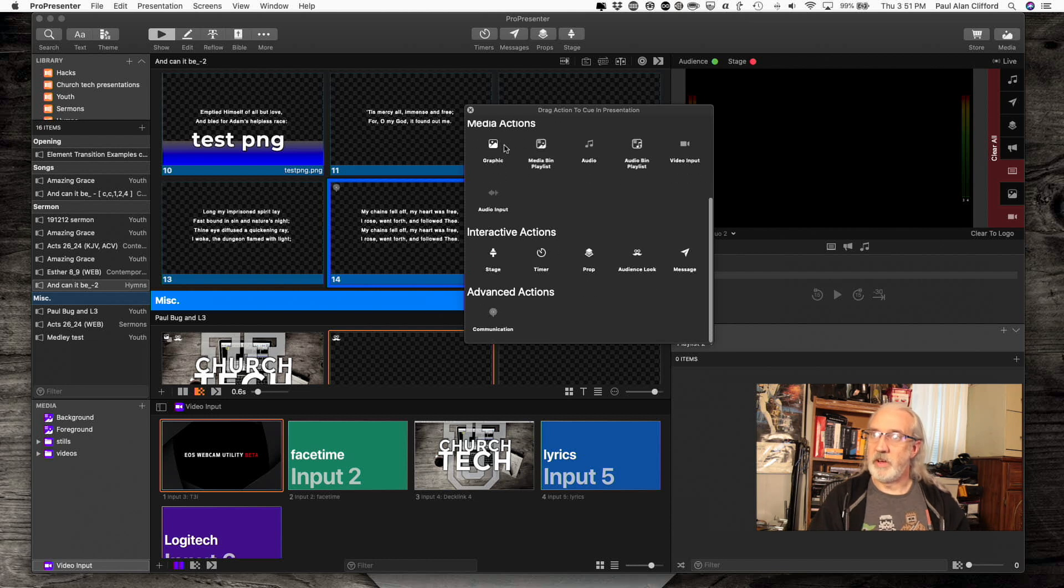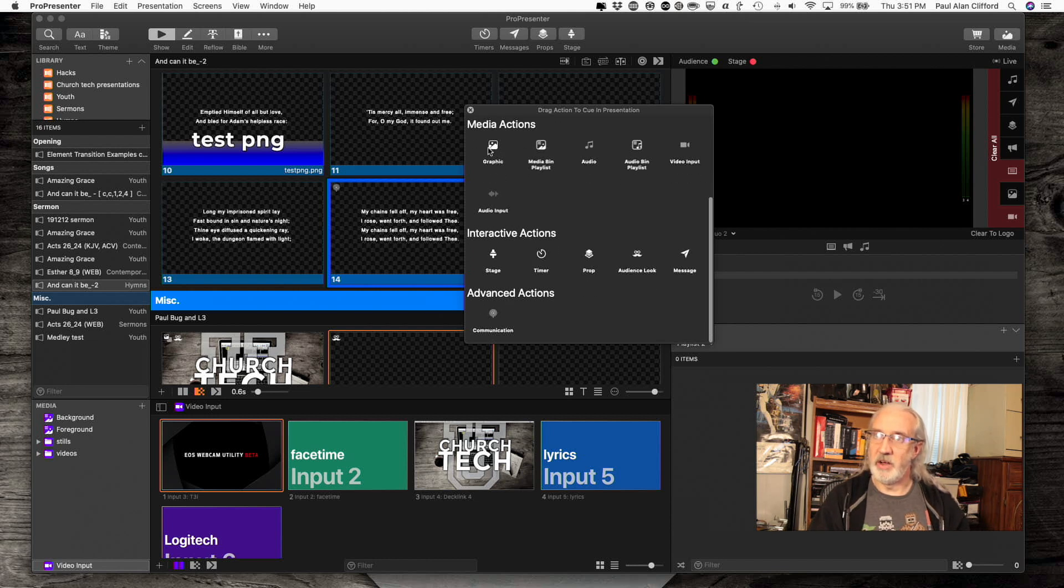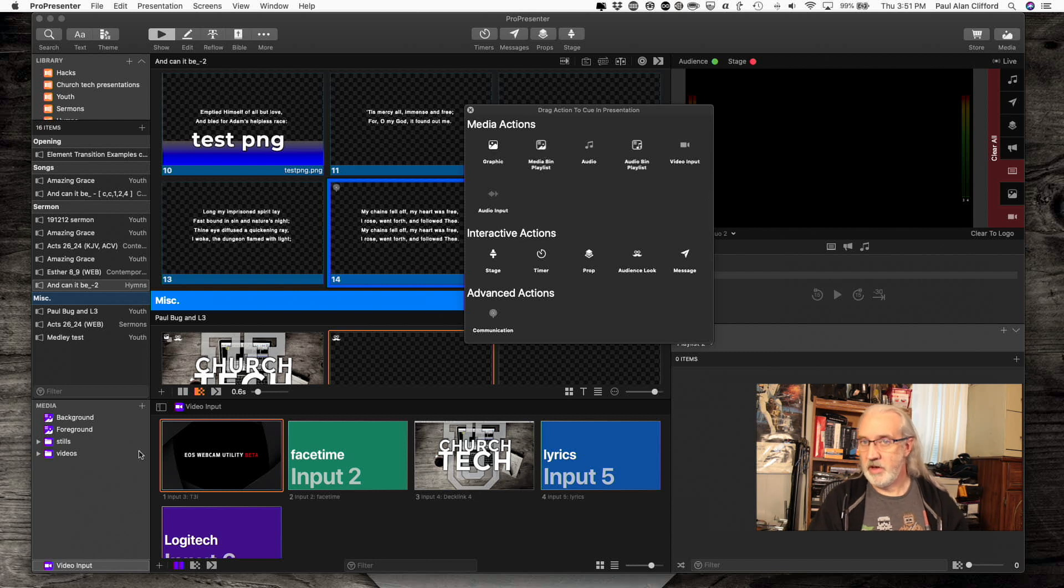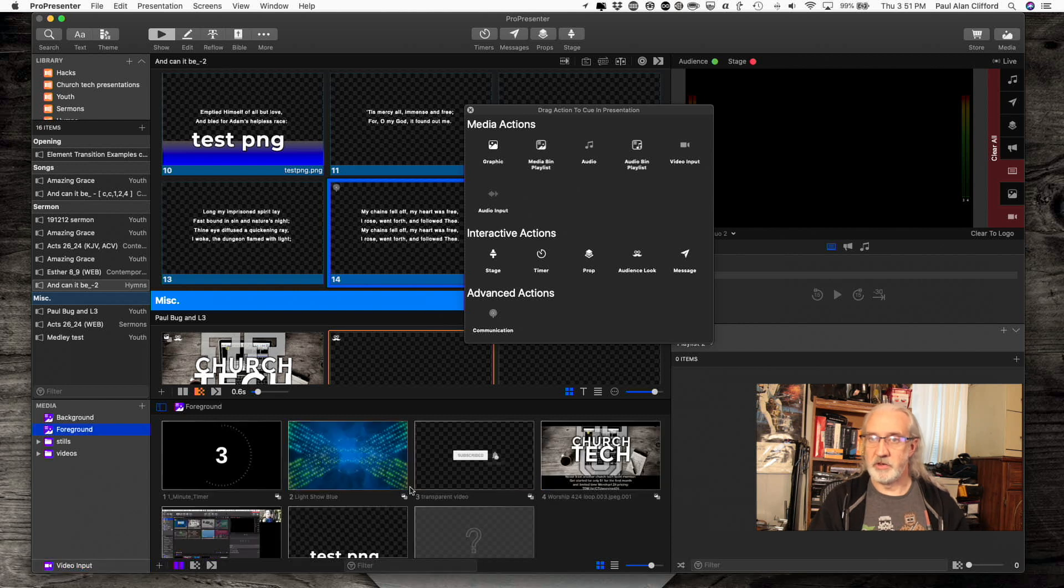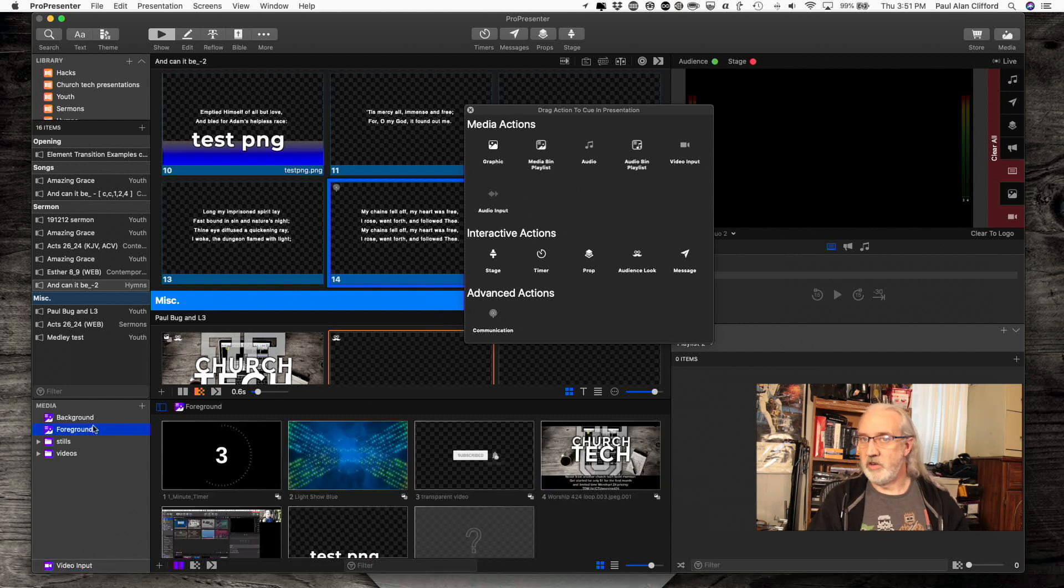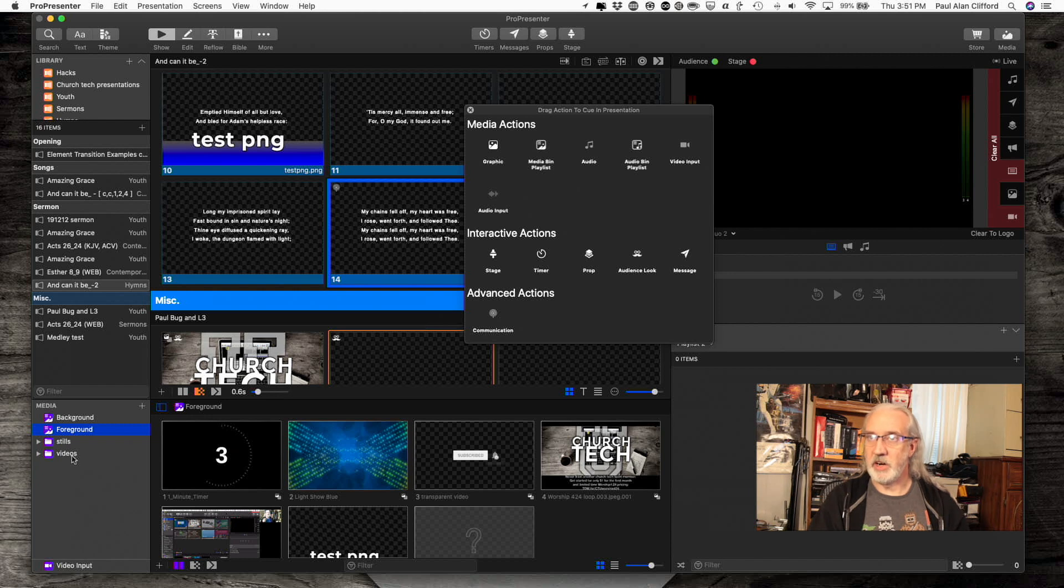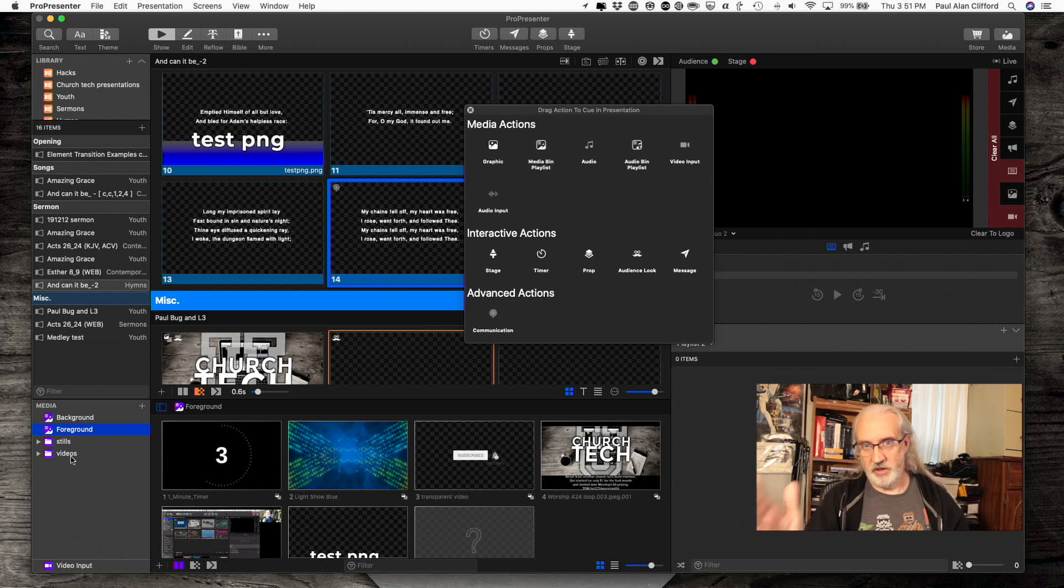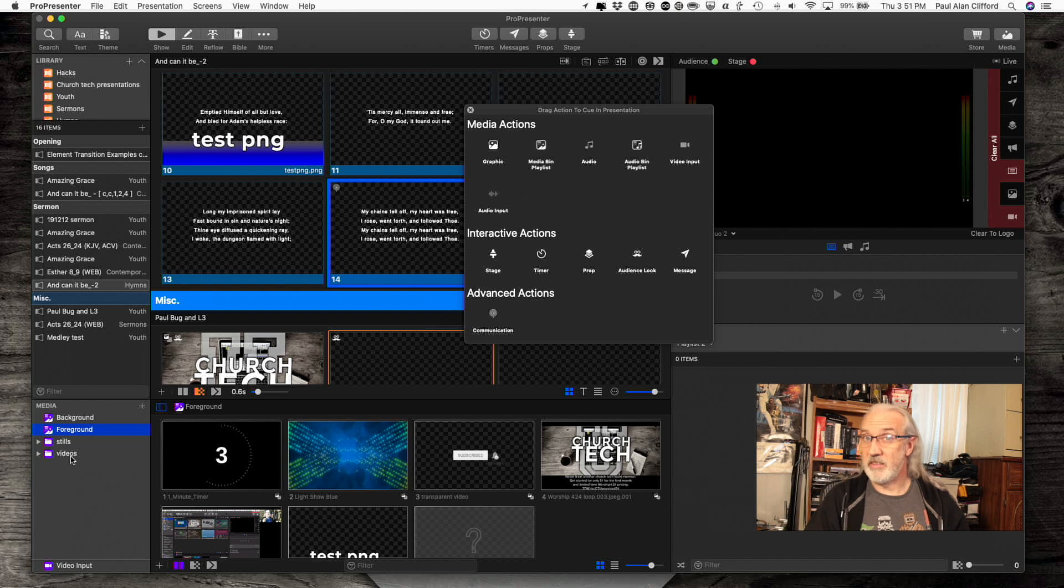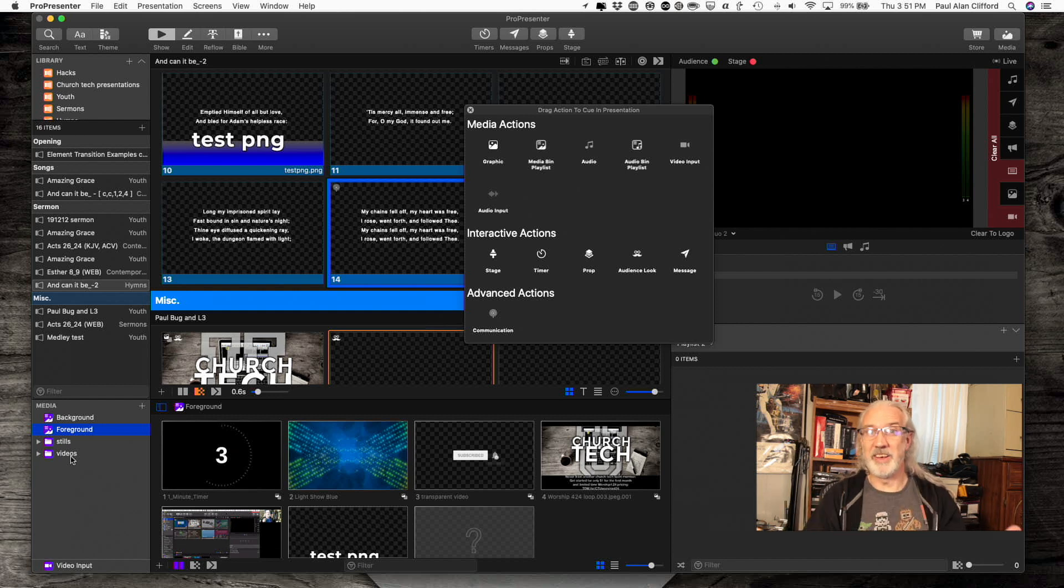We've got some of the new ones. I can add a graphic media action. I can add a media bin playlist. Believe it or not, down here, most people just add one background. But what you can do is create a playlist down here and have one background go into the next background go into the next. That would be great if you wanted to make a slideshow, for example.